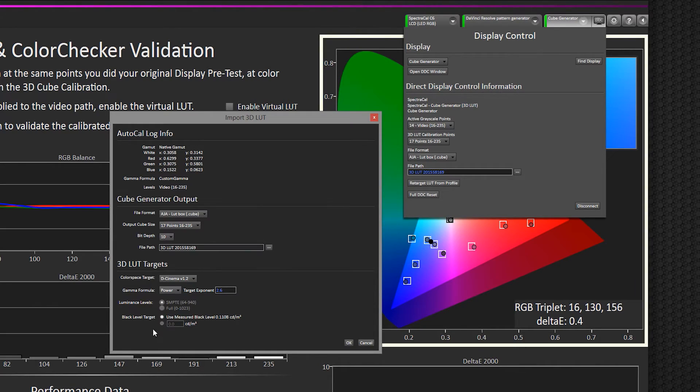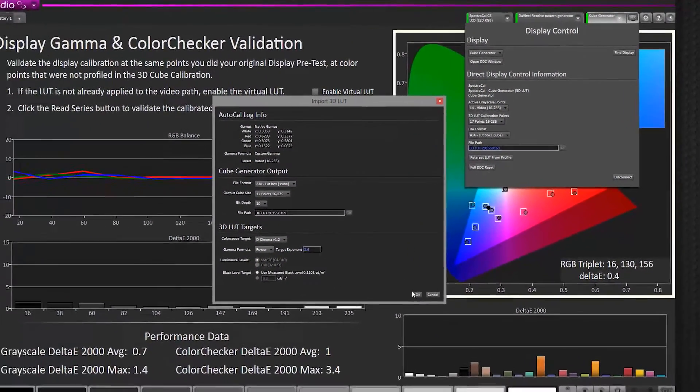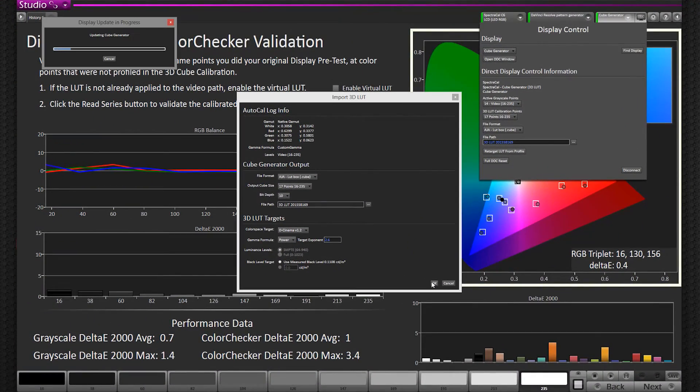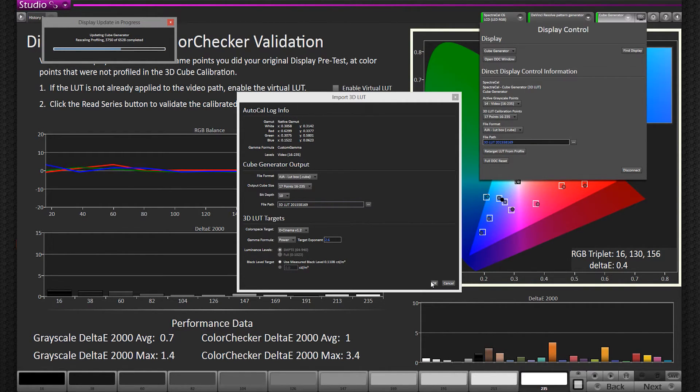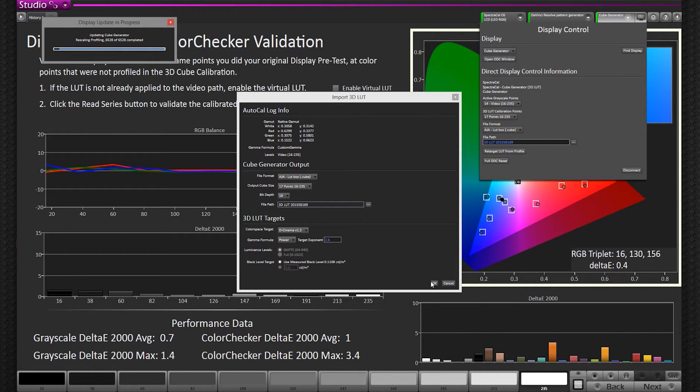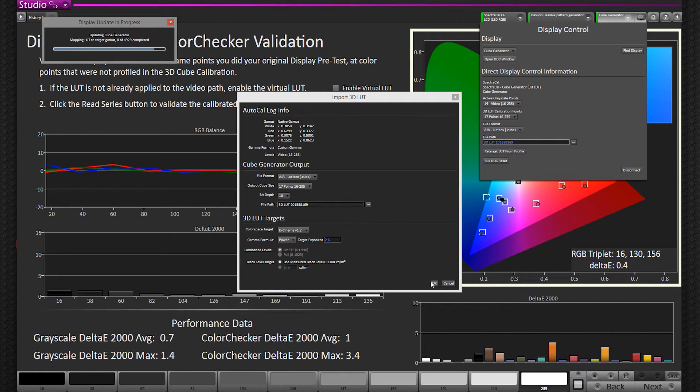The software will generate the new LUT based on the profile that you already took when CalMAN was taking thousands of color point readings of your display. It's already created this characterization. So now, based on all it learned about the display, it can recreate another file type based on all these configurations.